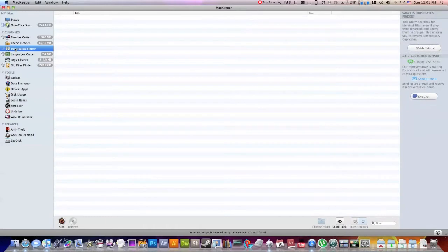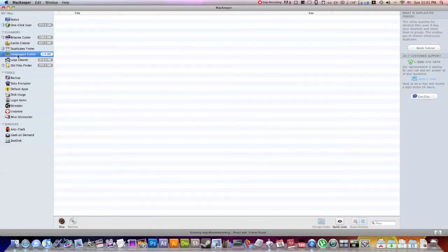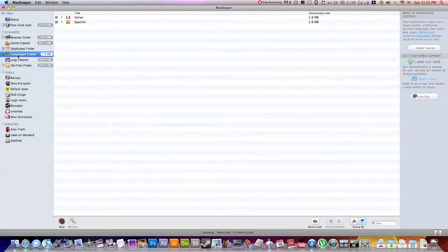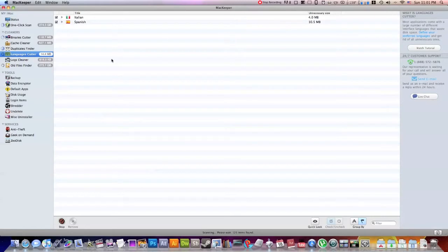This next one is the Duplicate Finder. Now I'm not going to go too deep into this, but basically what the Duplicate Finder will do is it goes through and it finds all the duplicate files on your hard drive. And it will give you the option to delete one of them. So really neat.